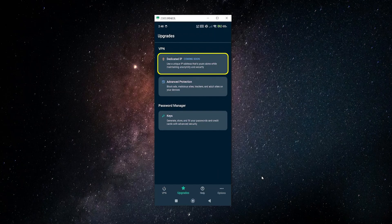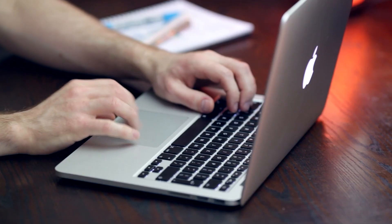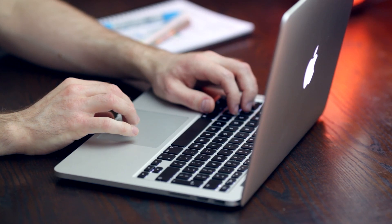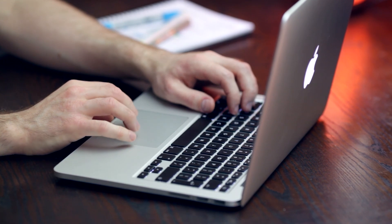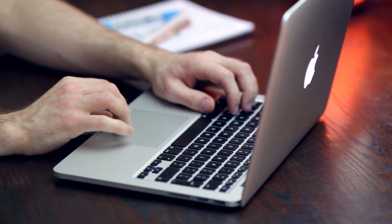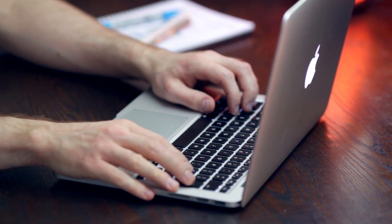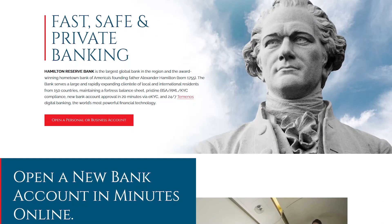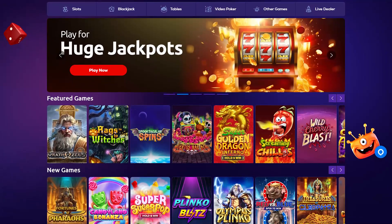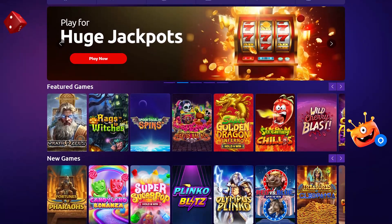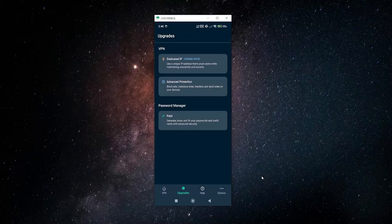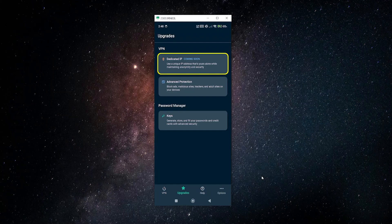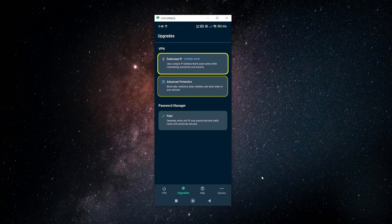Whereas if you get a dedicated IP, you're going to get your own IP address that's unique to you, and that can have some benefits if you're trying to access a website that maybe detects VPN usage or detects different IP addresses, like banking websites or certain online gambling websites. Having a dedicated IP when you're using a VPN can be very helpful in order to avoid anybody from ever noticing that you're using a VPN.